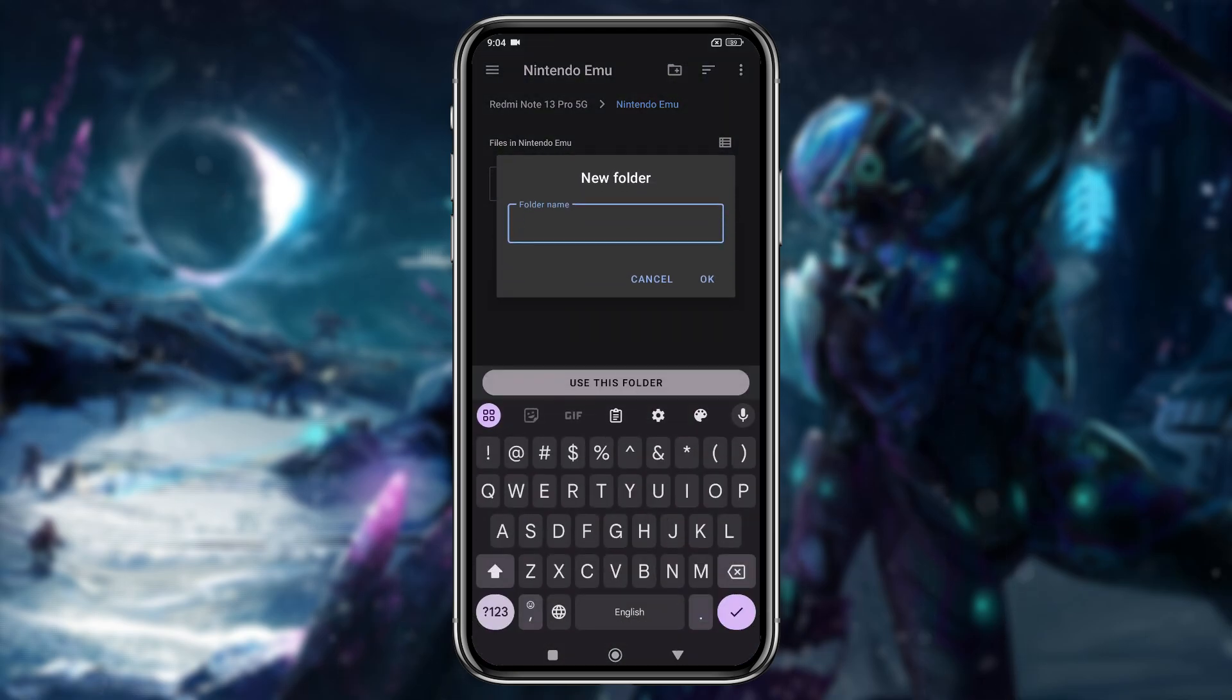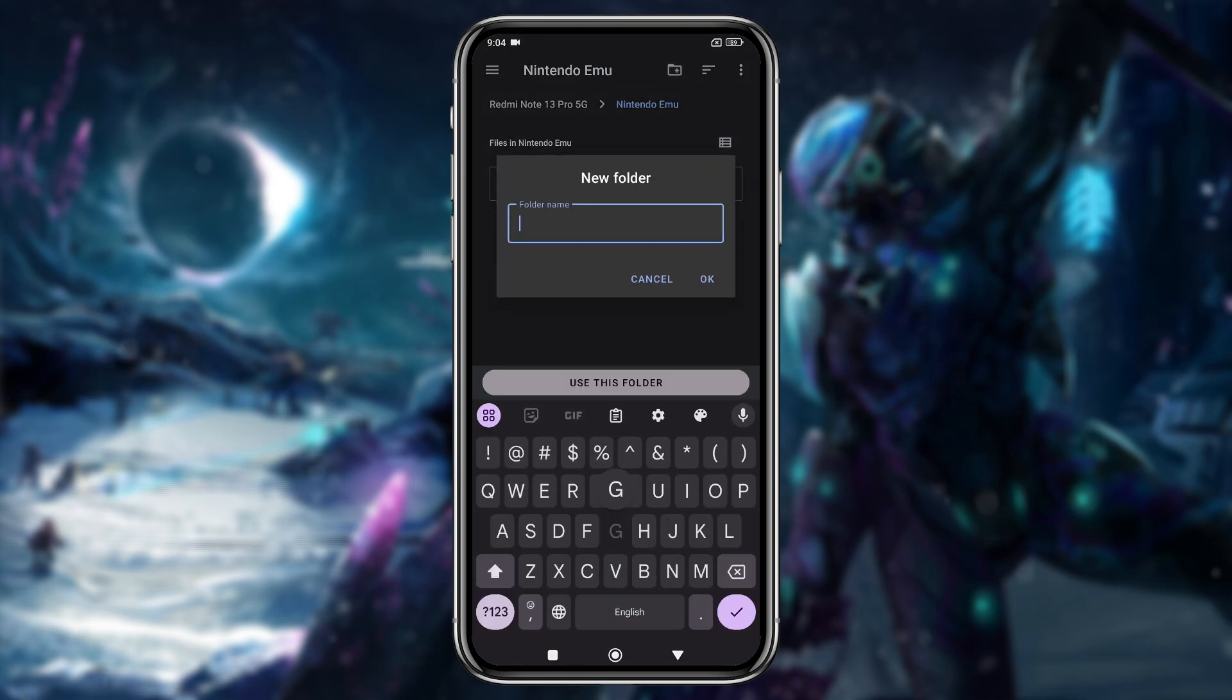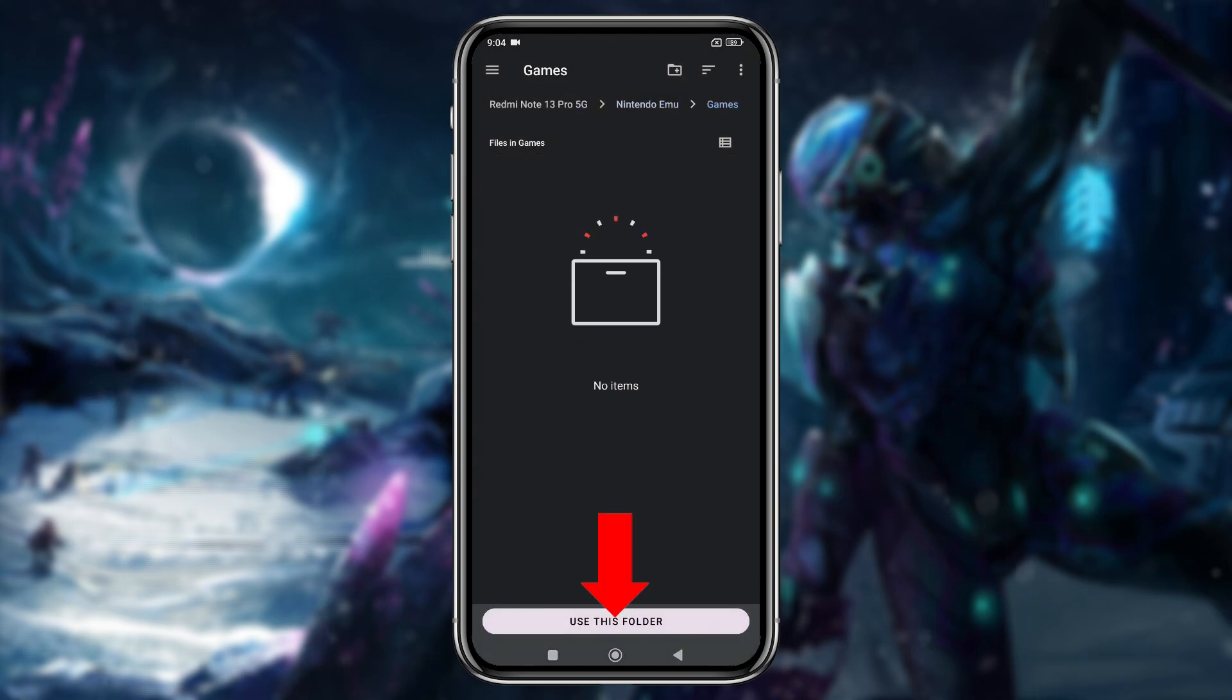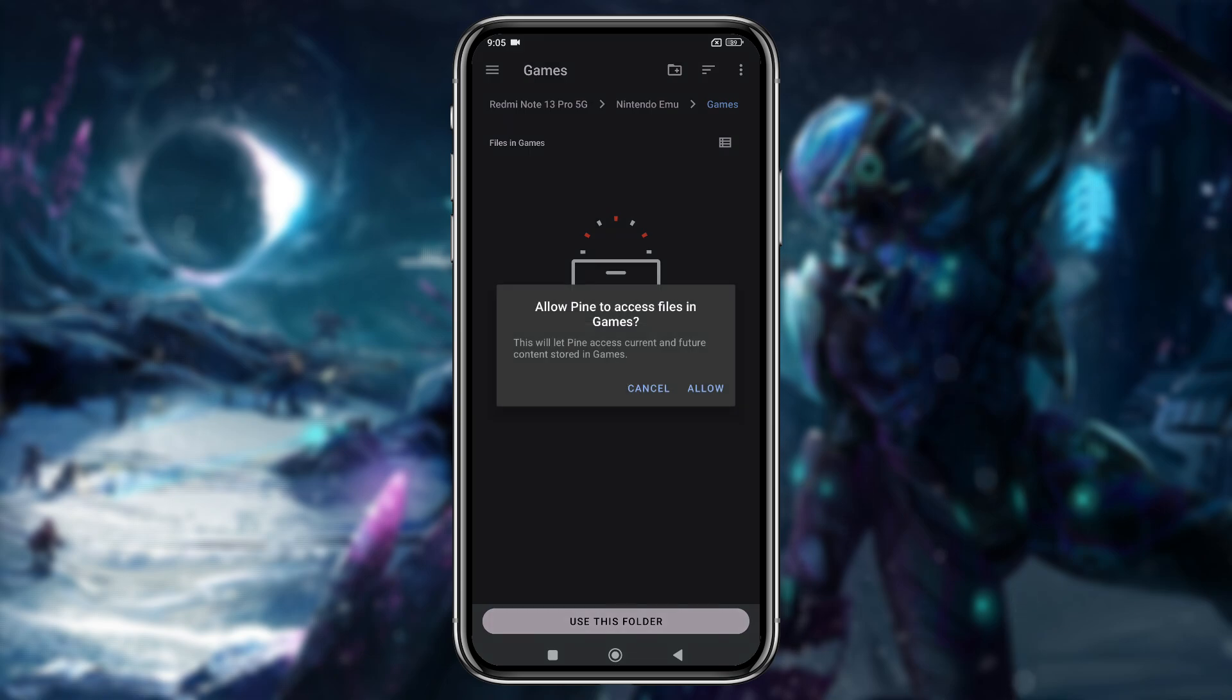Inside this folder, I'm creating three additional folders for GPU drivers, product keys, and games. Now enter the games folder, tap use this folder, and allow the emulator to access your games.